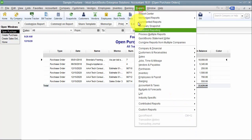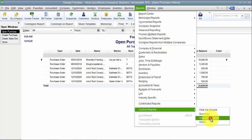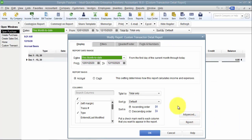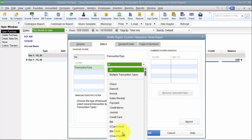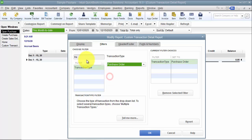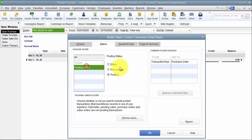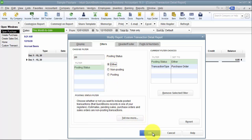Now if I went in and ran a custom transaction detail report for all time, and I want to do it for transaction type purchase orders — one of those little secrets when it comes to purchase orders or any kind of transaction detail, you also have to choose the posting status. The posting status always defaults to posting, and a purchase order is a non-posting transaction. So I want to say posting status either, or you can say non-posting, because if I didn't, nothing would show up on this report since it's not a posted transaction.